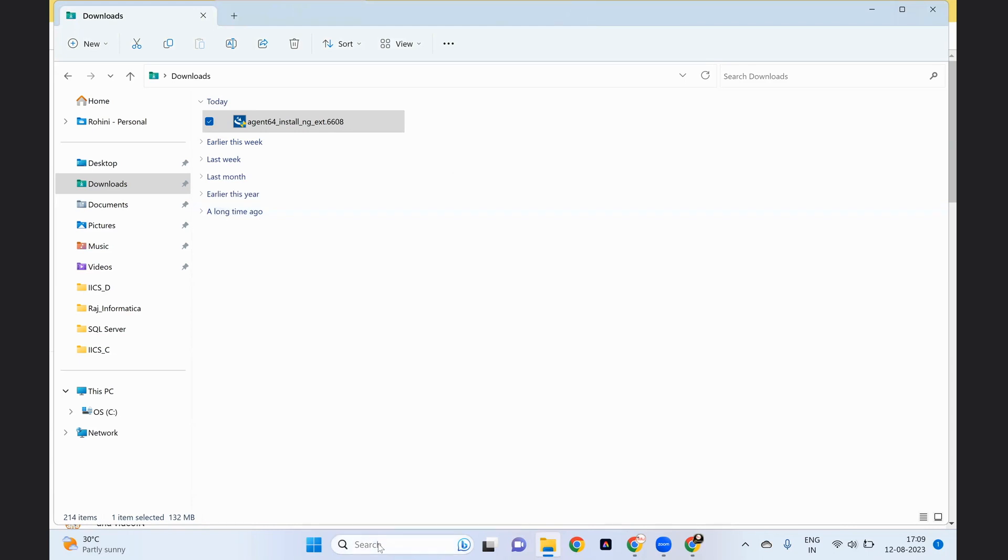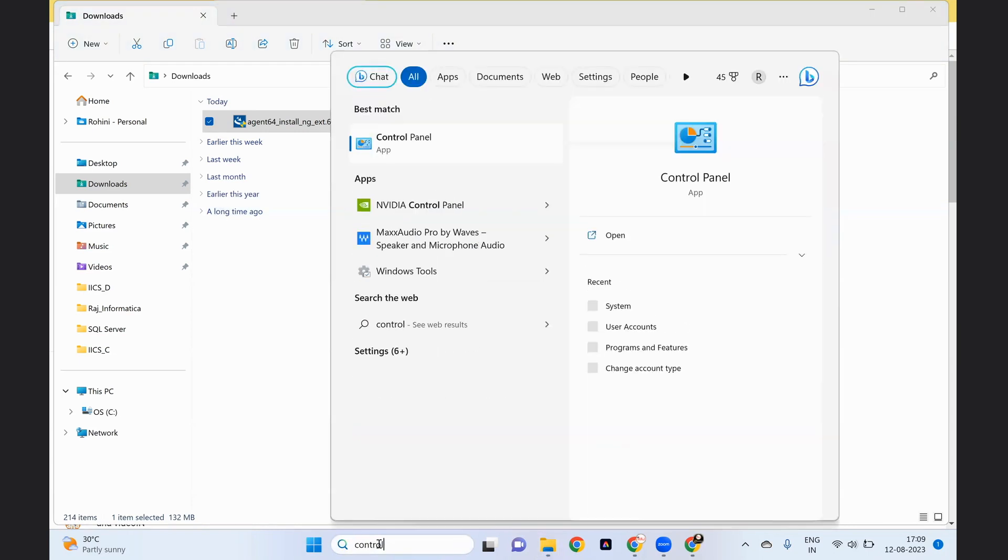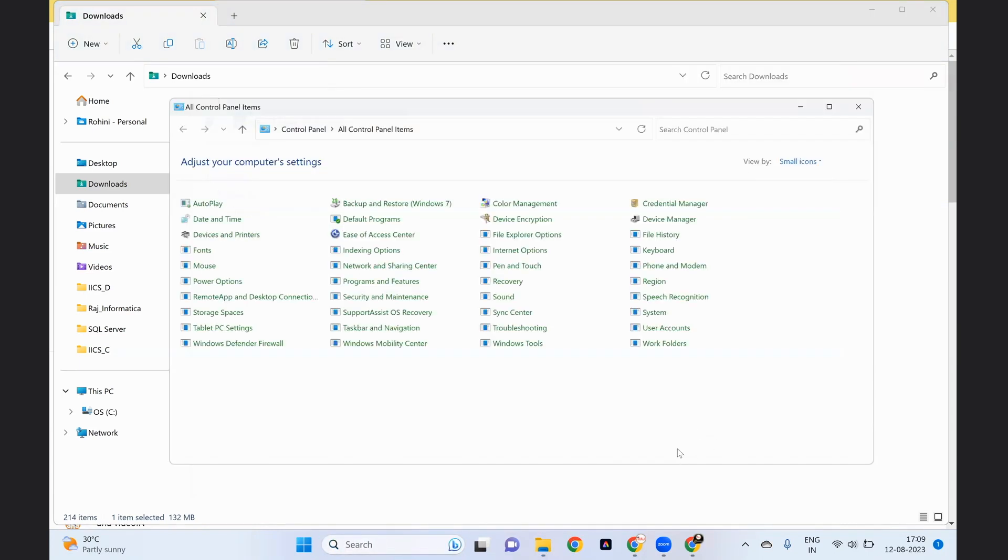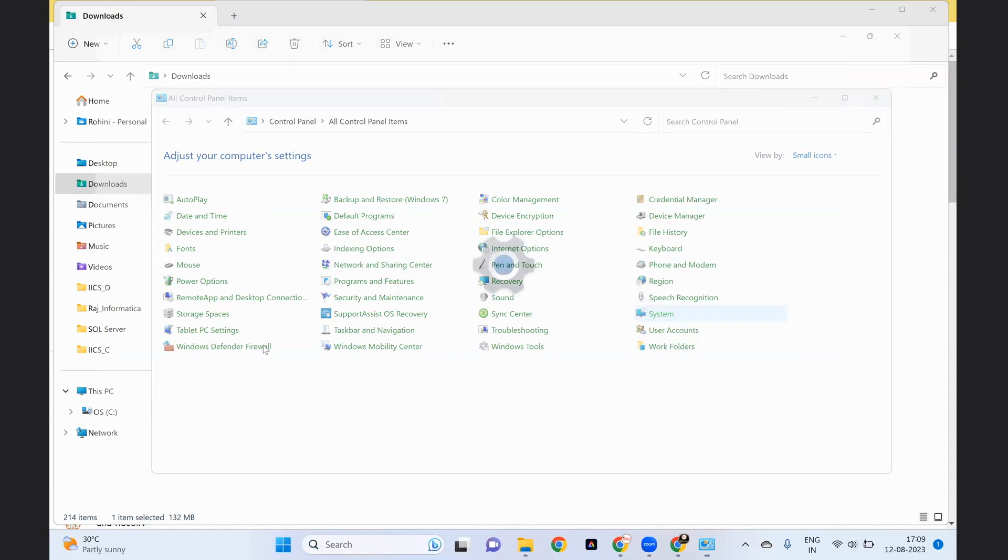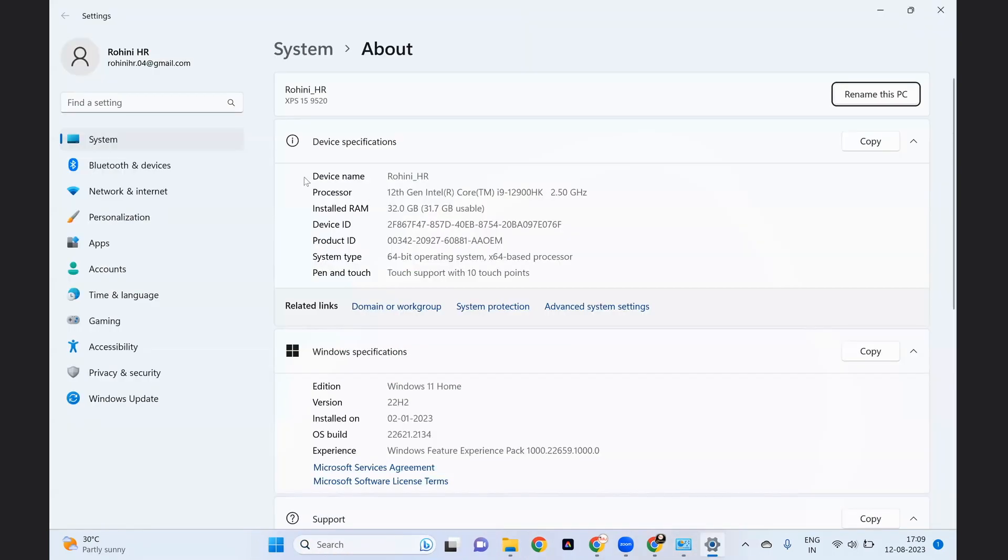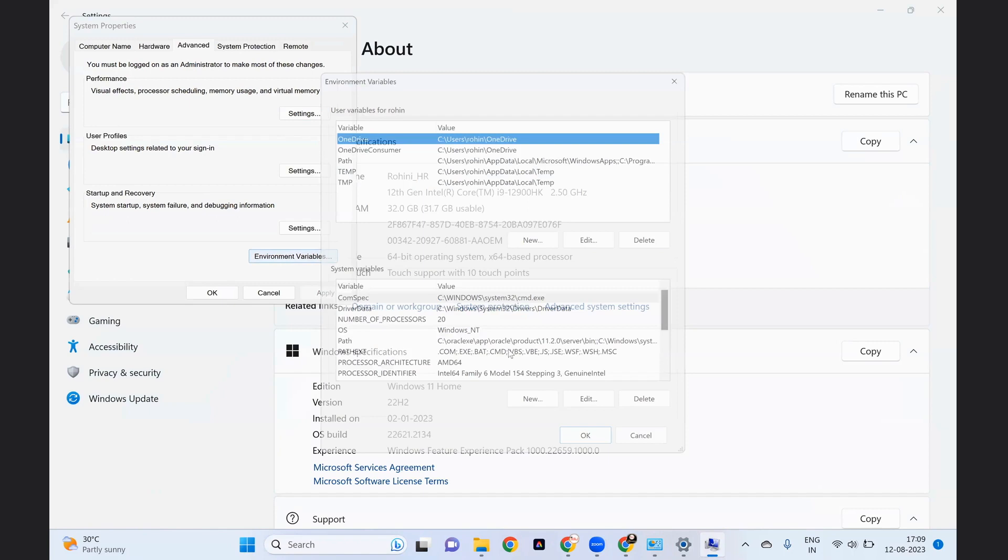Go to the control panel. Here choose system. Click on it. Go to advanced system settings. By default it will go to the advanced tab. Here click on environment variables.